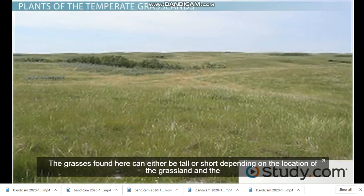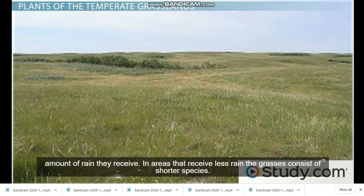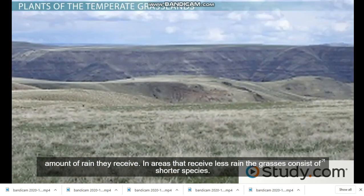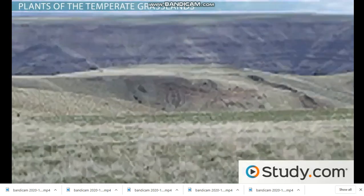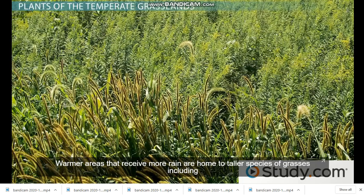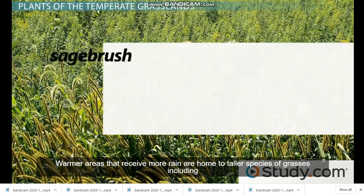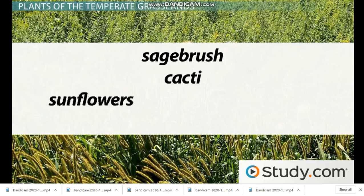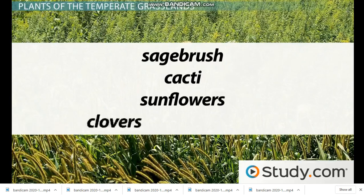The grasses found here can either be tall or short depending on the location of the grassland and the amount of rain they receive. In areas that receive less rain, the grasses consist of shorter species. Warmer areas that receive more rain are home to taller species of grasses including sagebrush, cacti, sunflowers, and clovers.